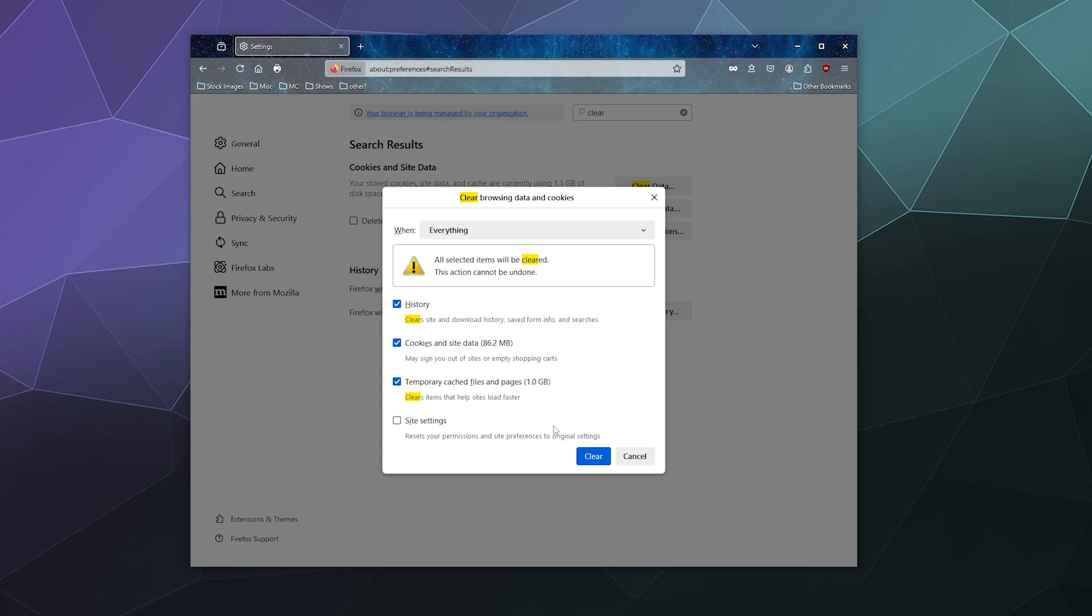Because I just don't need it. So that'll be a gigabyte worth of temporary cache files, six megabytes of cookies, and whatever my internet history is. I will click clear.